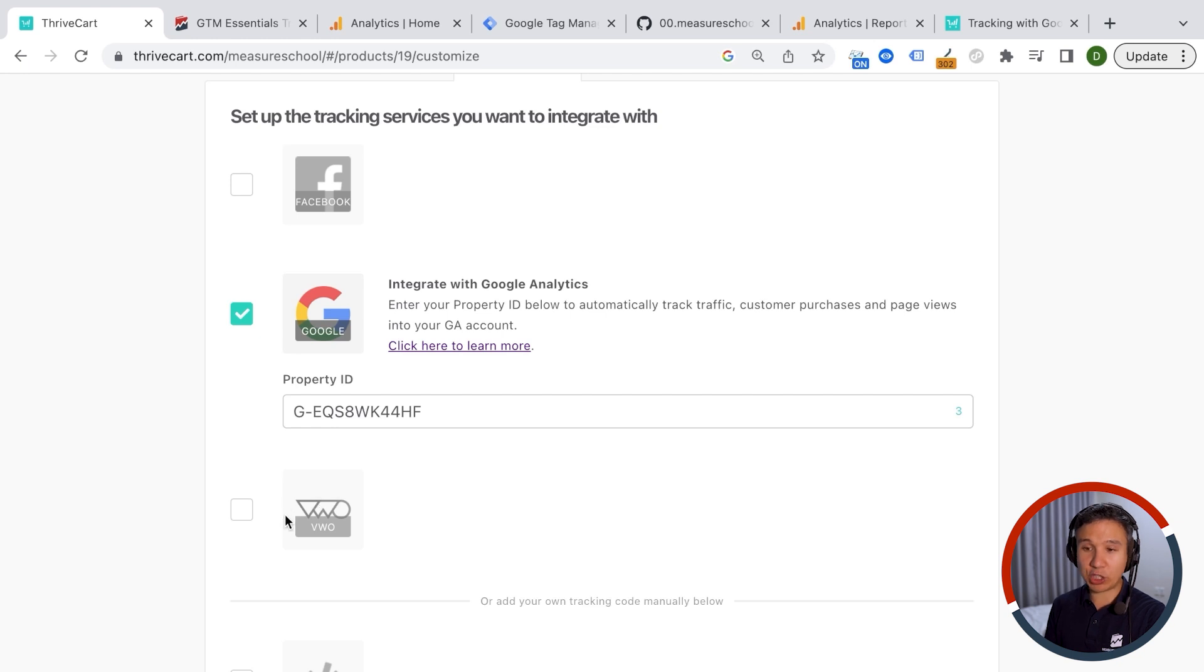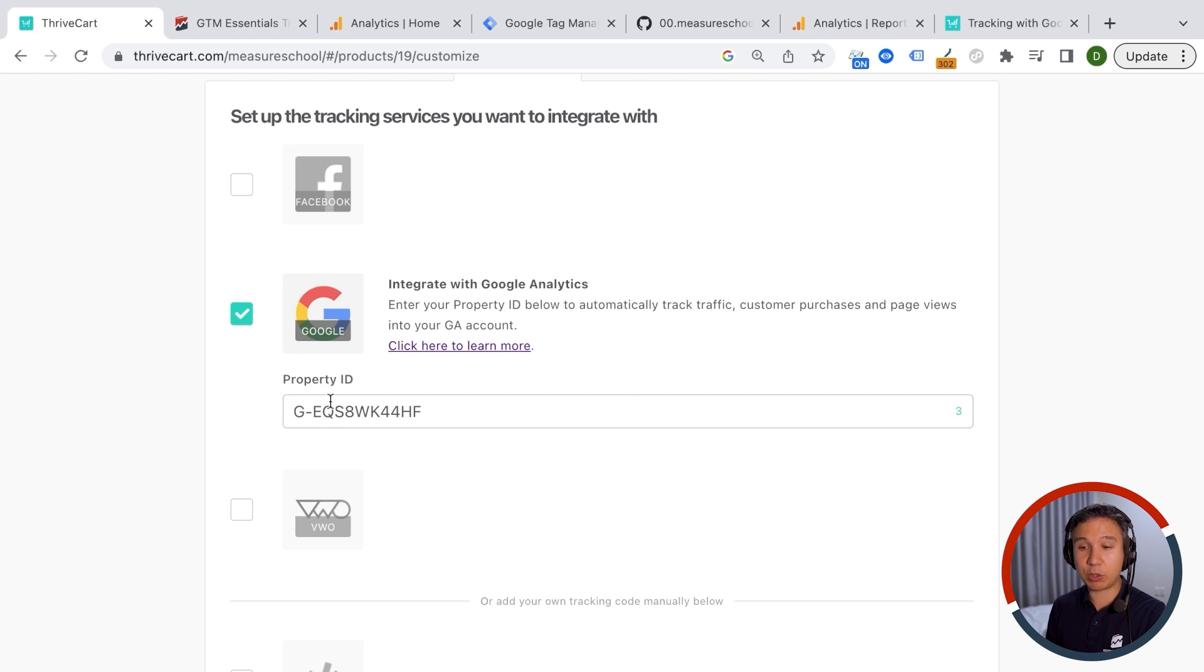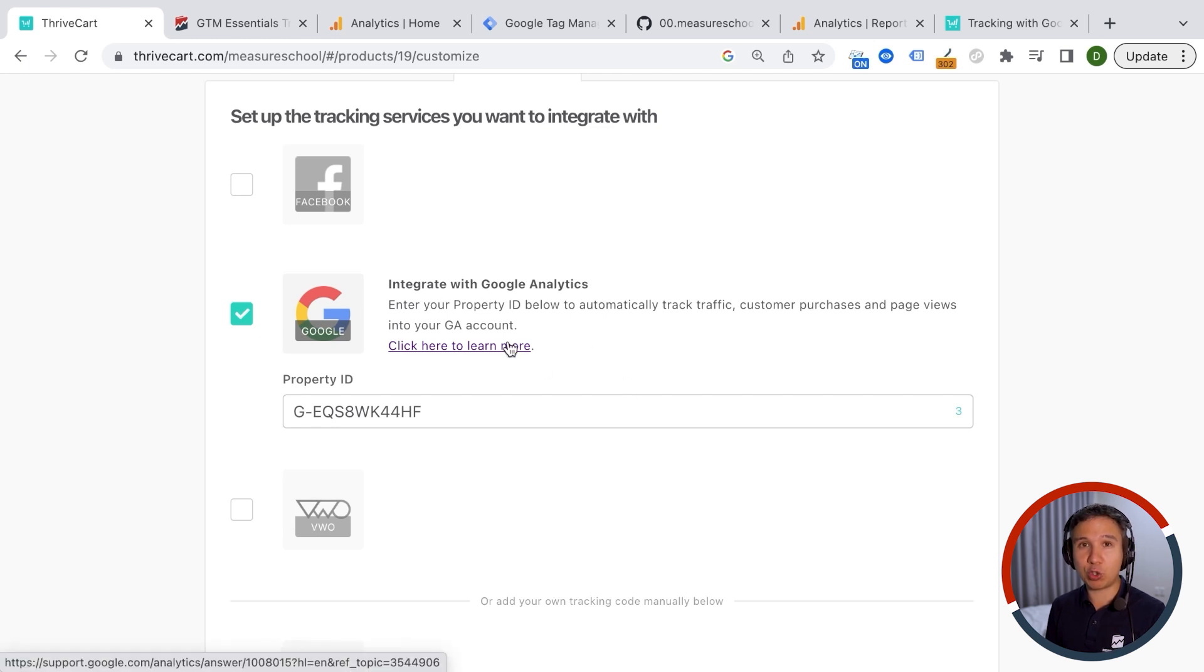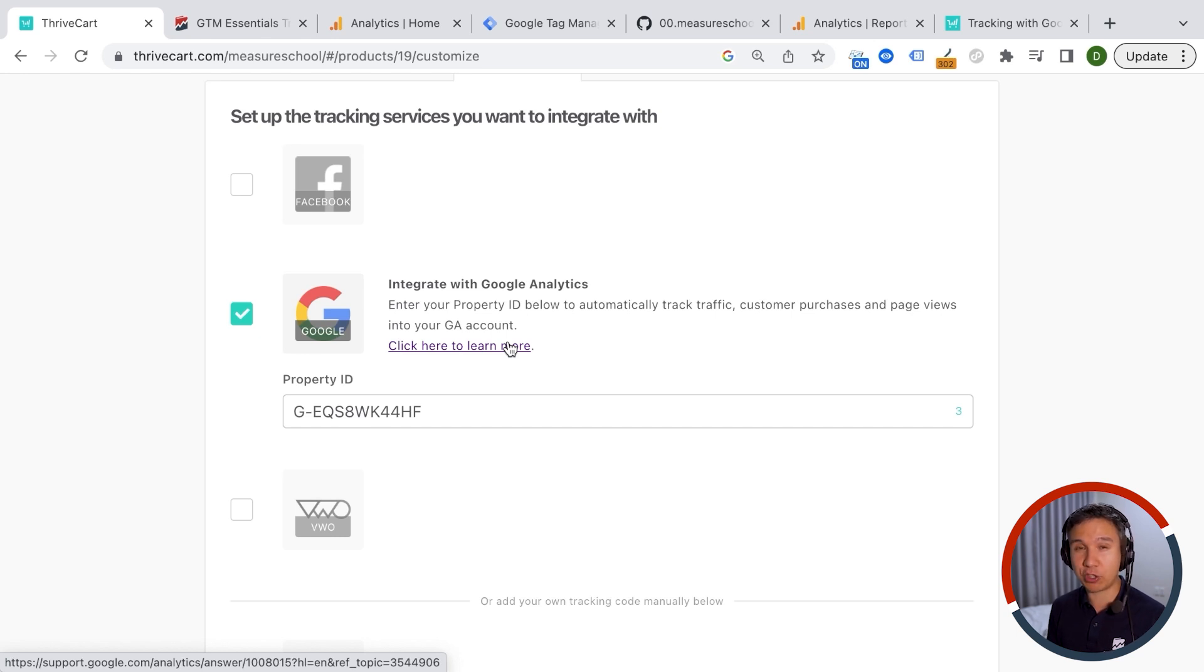VWO is actually an A/B testing tool, so not really a tracking tool that can tell you that data. But with Google Analytics we will be able to know where our users are coming from and the website behavior that they had prior to the purchase, what they have purchased and maybe even tied back to some other behaviors there as well.